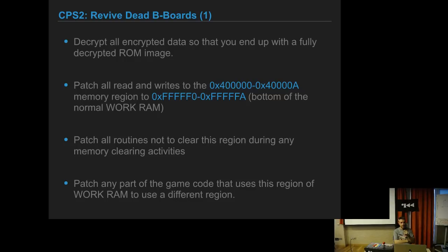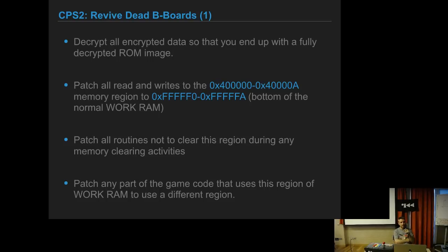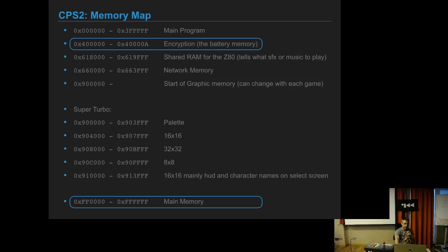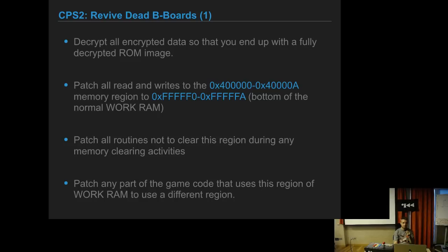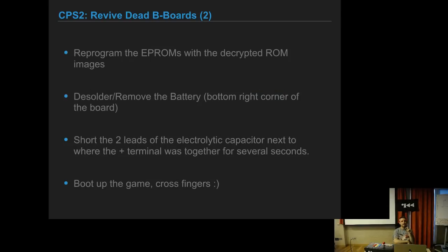But then the CPS2 shop came with a way, mainly Rasola, to be able to produce decrypted ROM images so that it ran without the encryption keys in memory. What they do is decrypt all the data and have a fully decrypted ROM image, patch all the write operations to the region where the encryption keys are to go to the bottom of the normal work ROM, and then patch all routines not to clear this region.